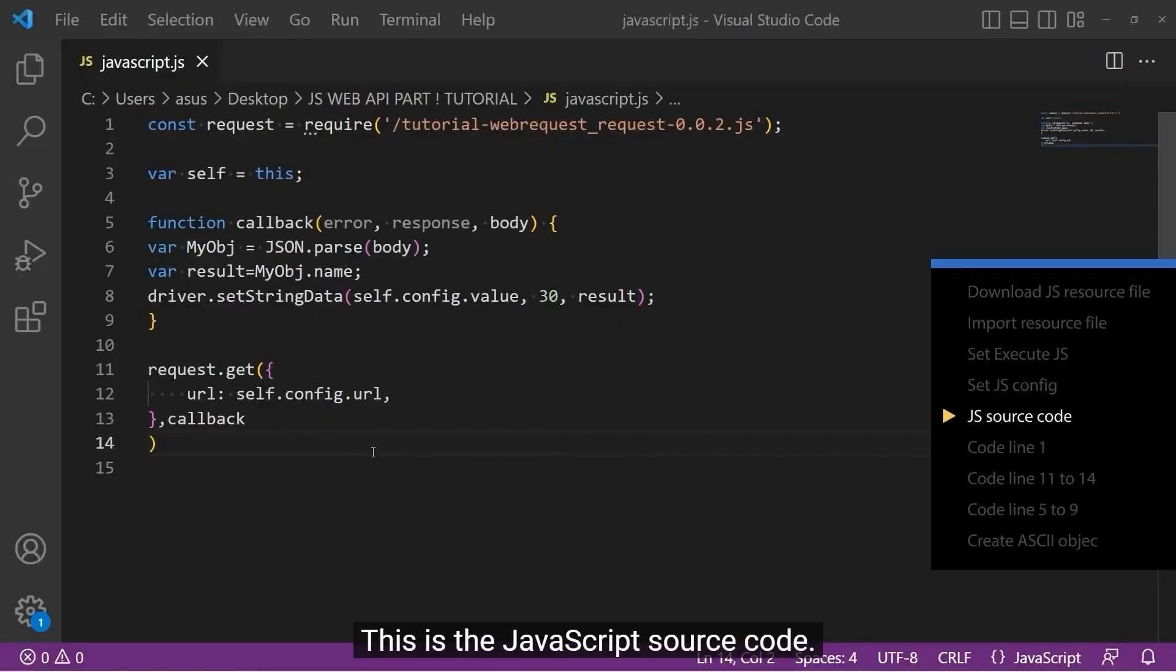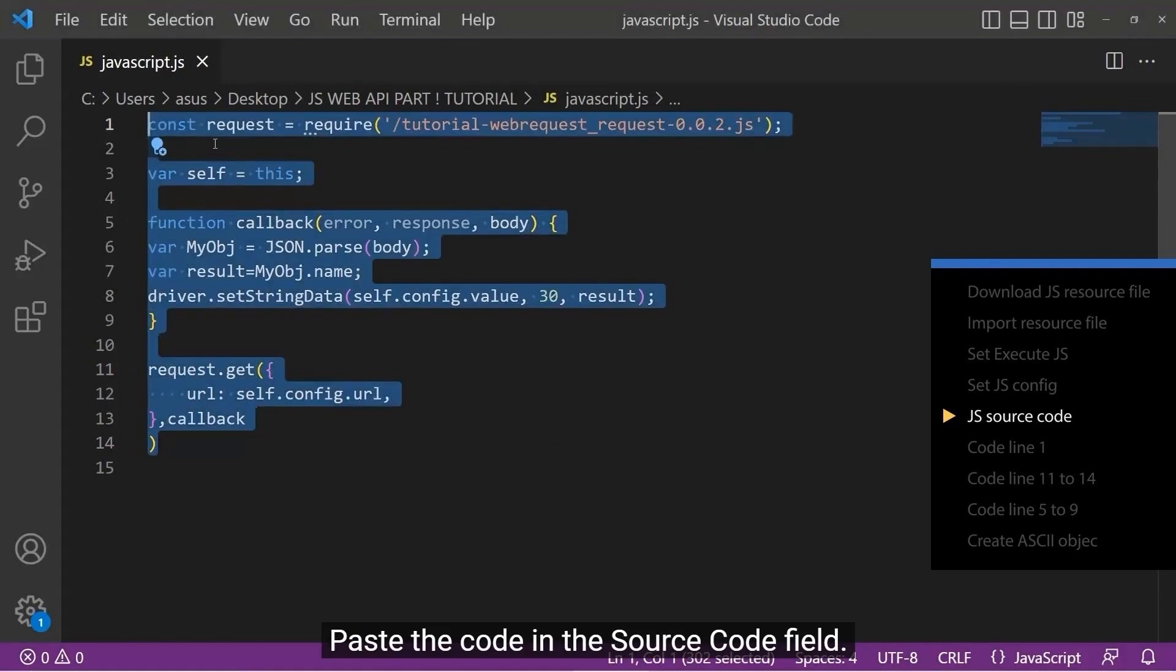This is the JavaScript source code. Paste the code in the source code field.